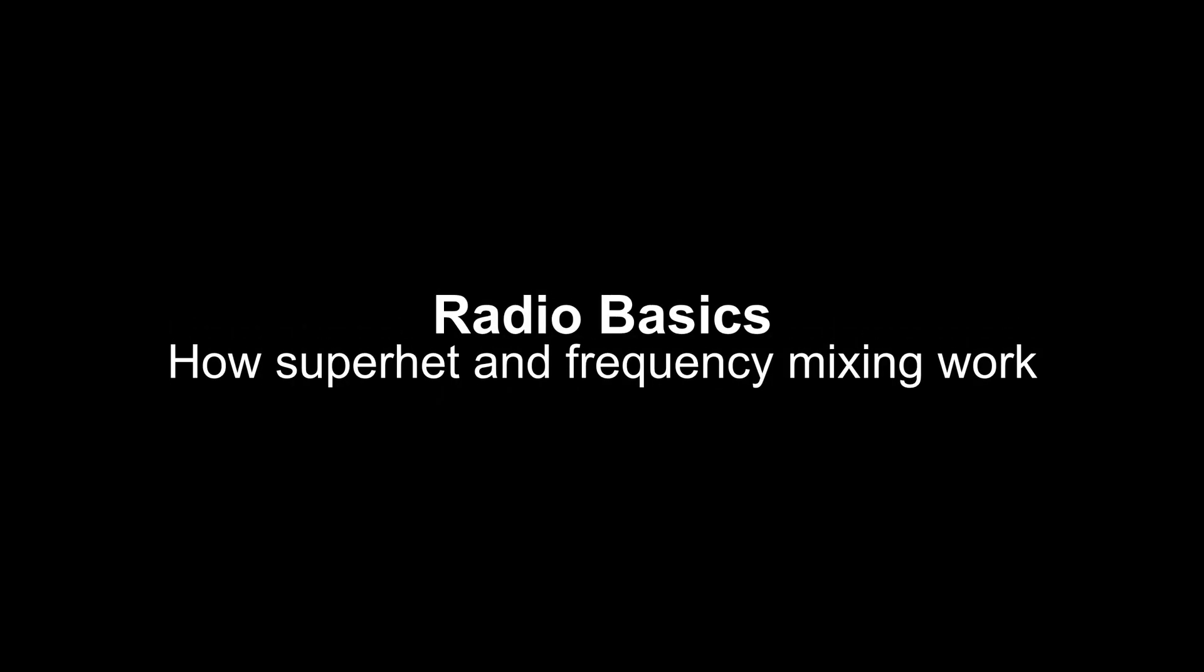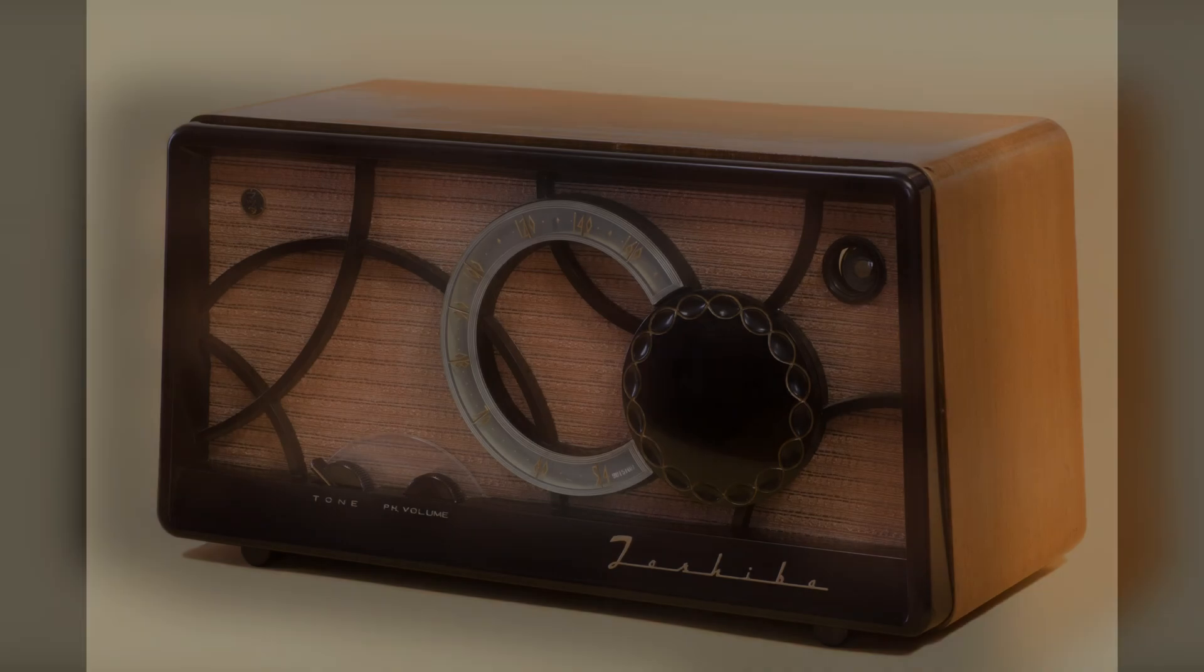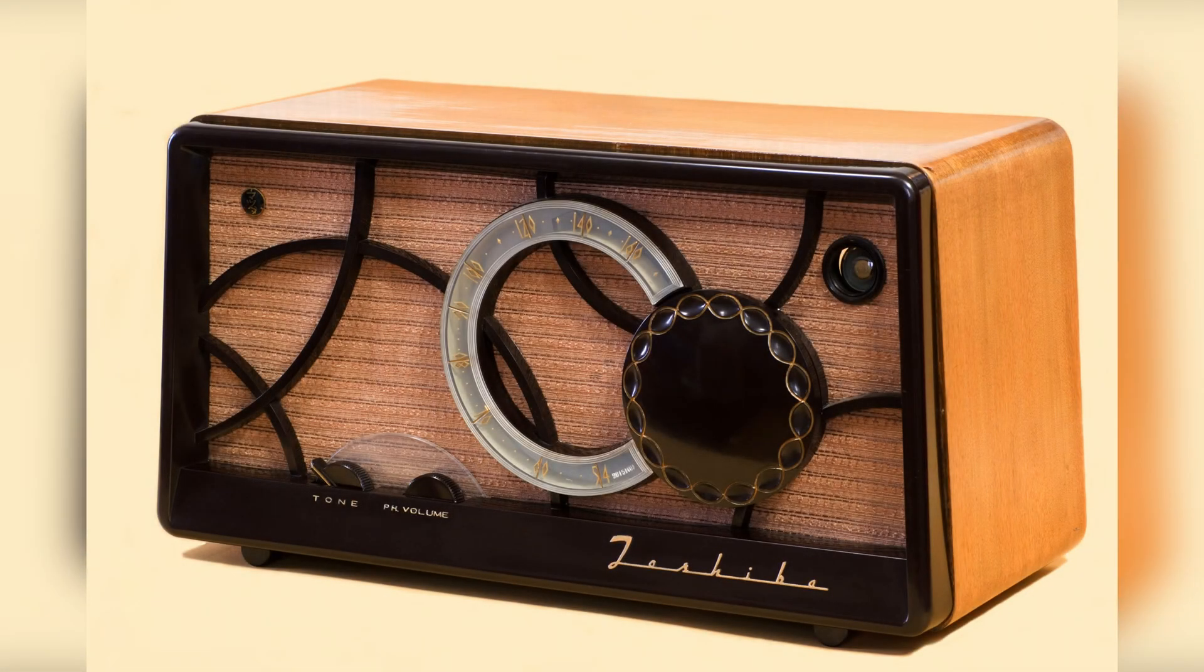Hey everyone! Today, I want to make a video explaining the basic principles of modern radio. As seen in the title of the video, I am referring to the concept of Super Heterodyne or Super Het Radio.